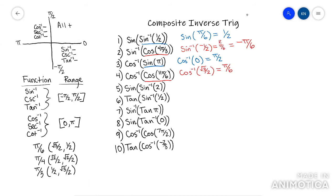This next one: sine of arc sine of two. They're asking what angle gives a sine value of two. None of them — that's outside of the range of the sine function. So arc sine of two is undefined, and sine of undefined is also undefined.